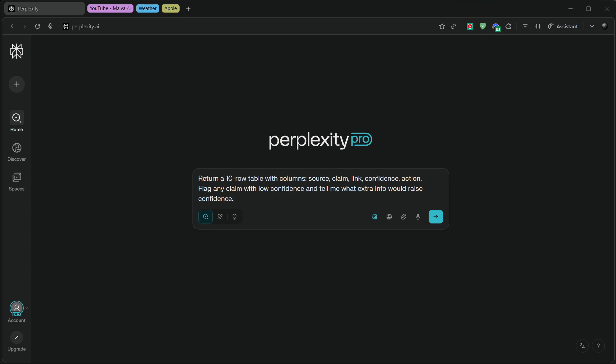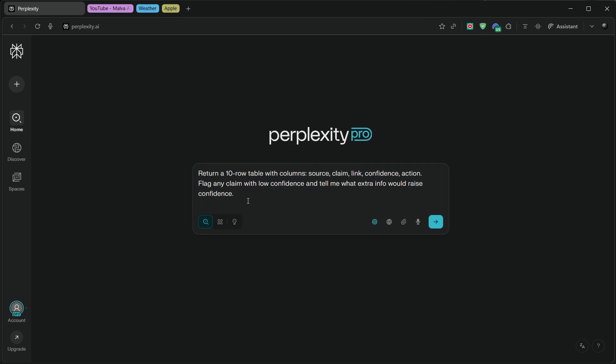Third, for coding or data tasks, say, Provide a minimal, runnable example and a one-line command to reproduce. You'll get copy-paste-ready snippets instead of vague advice.